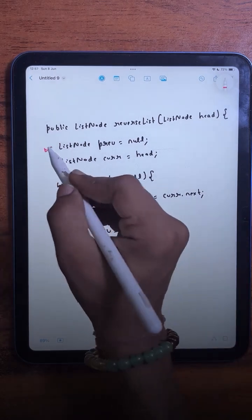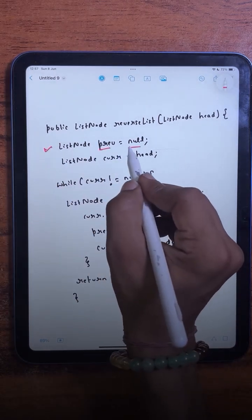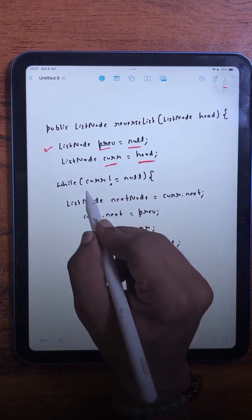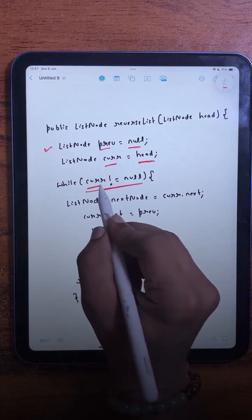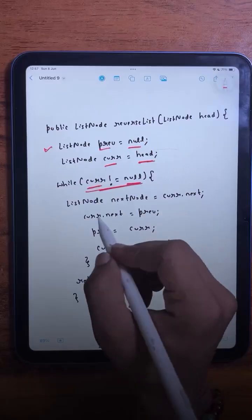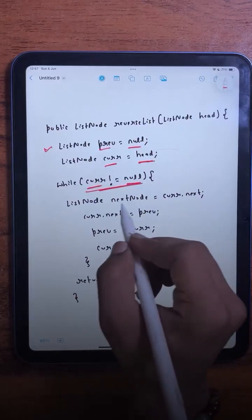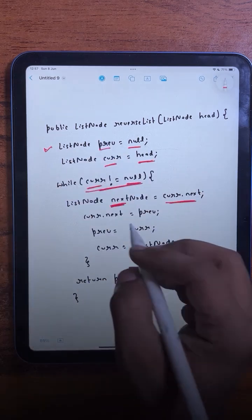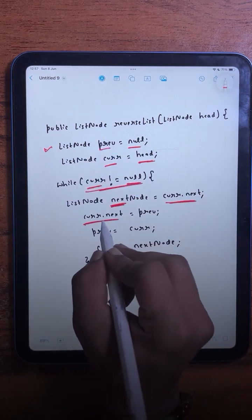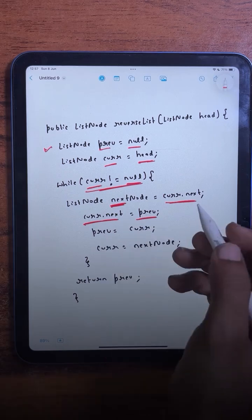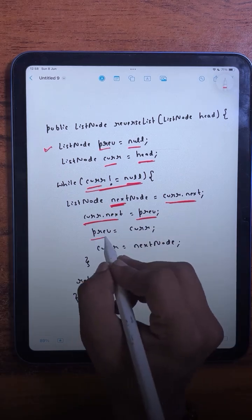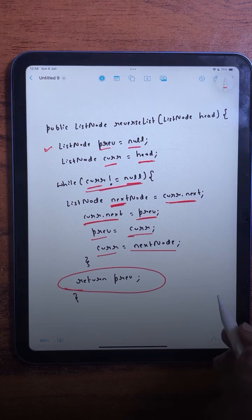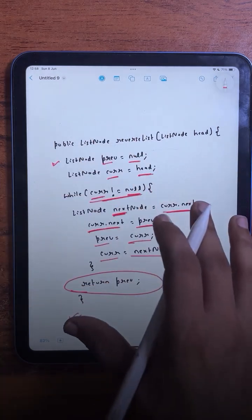In the code, we take three pointers: previous is initially null, current points to head, and we traverse with current until it reaches null. First, we store the next node so we don't lose the rest of the list. Then current.next is set to previous. After that, previous becomes current and current becomes next. At the end, we return previous.